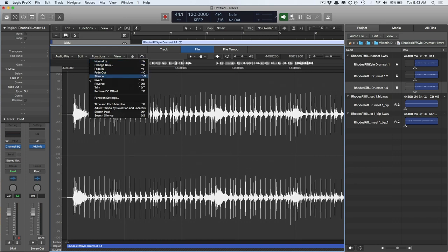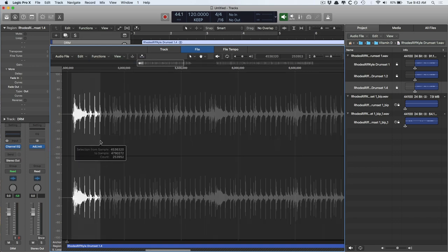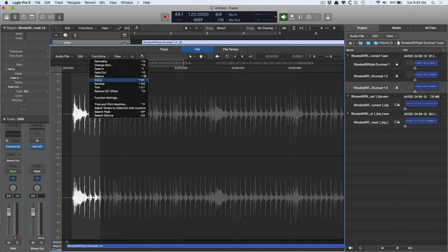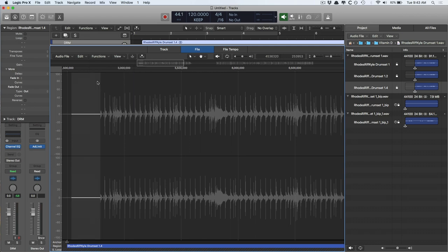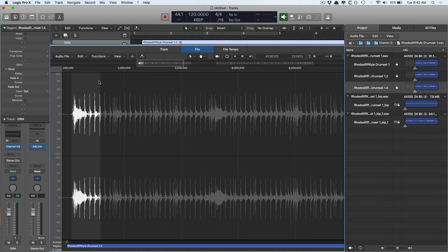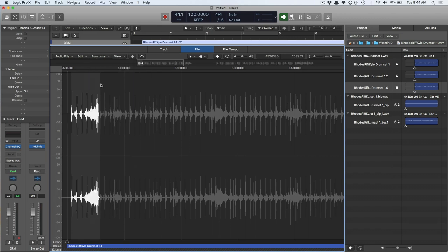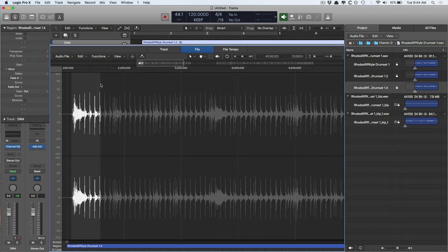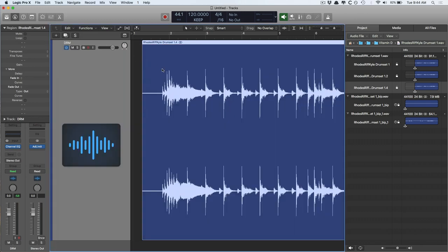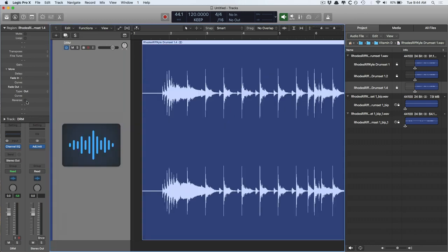We have silence. So say there is some sort of mouth noise or something that you don't like, you can silence it. Boom. So, invert, inverts the phase of the file. Reverse reverses the file. Once again, you can do this non-destructively with the inspector by just clicking on the reverse tab.